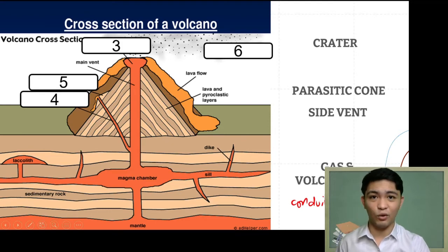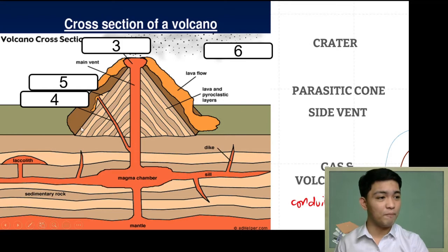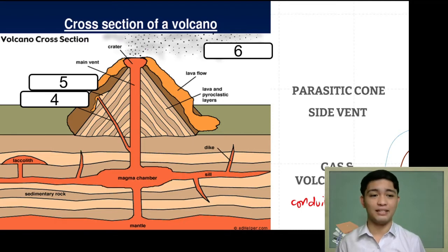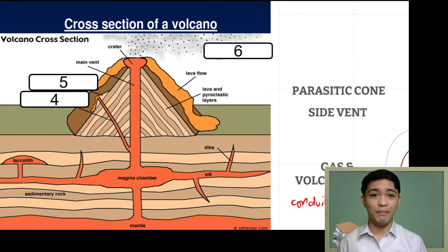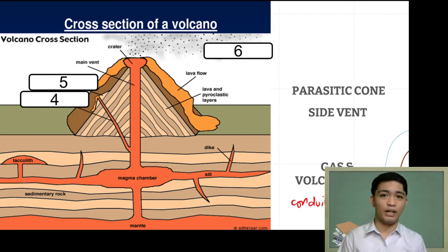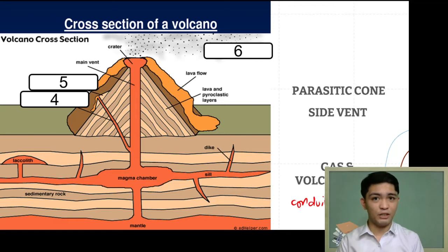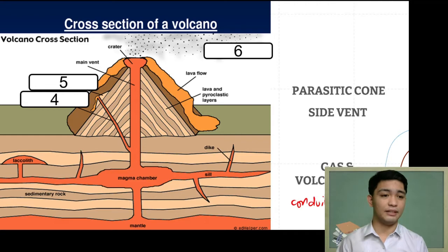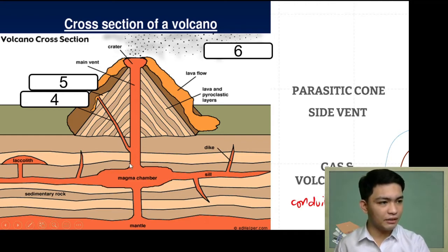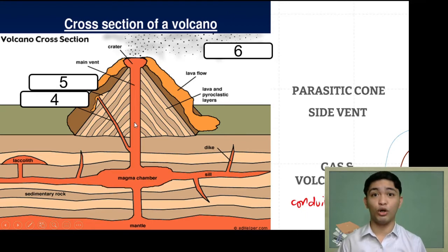The third part is the crater — the mouth of the volcano that surrounds the main vent. It is the funnel-shaped part at the top. The main vent is the opening, and the crater is the funnel-shaped formation around it. So we have: magma chamber, conduit, main vent, and crater.